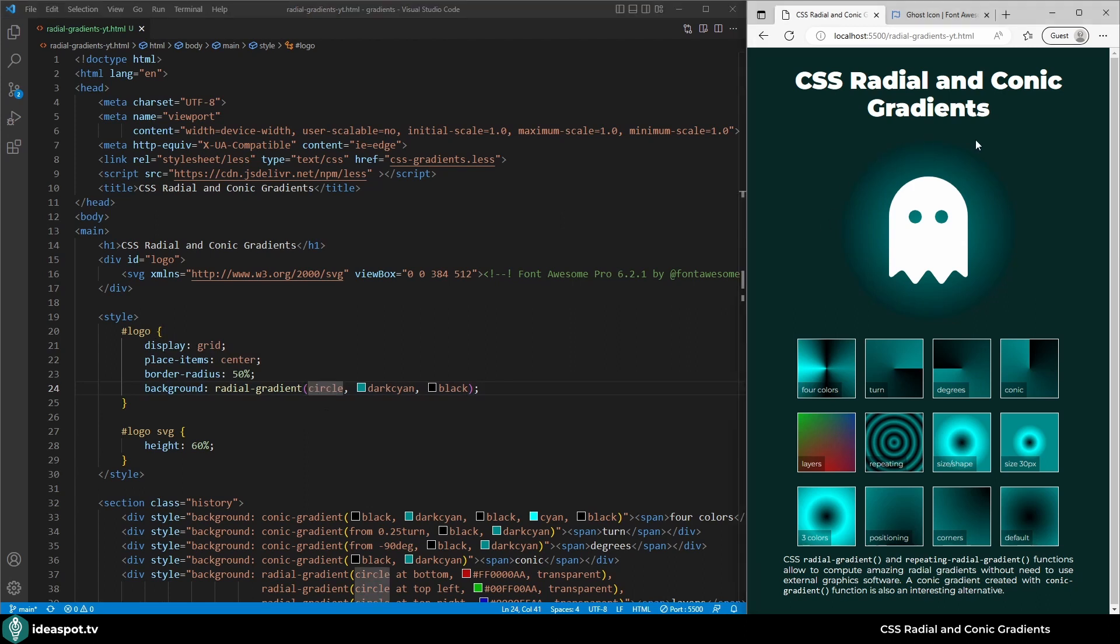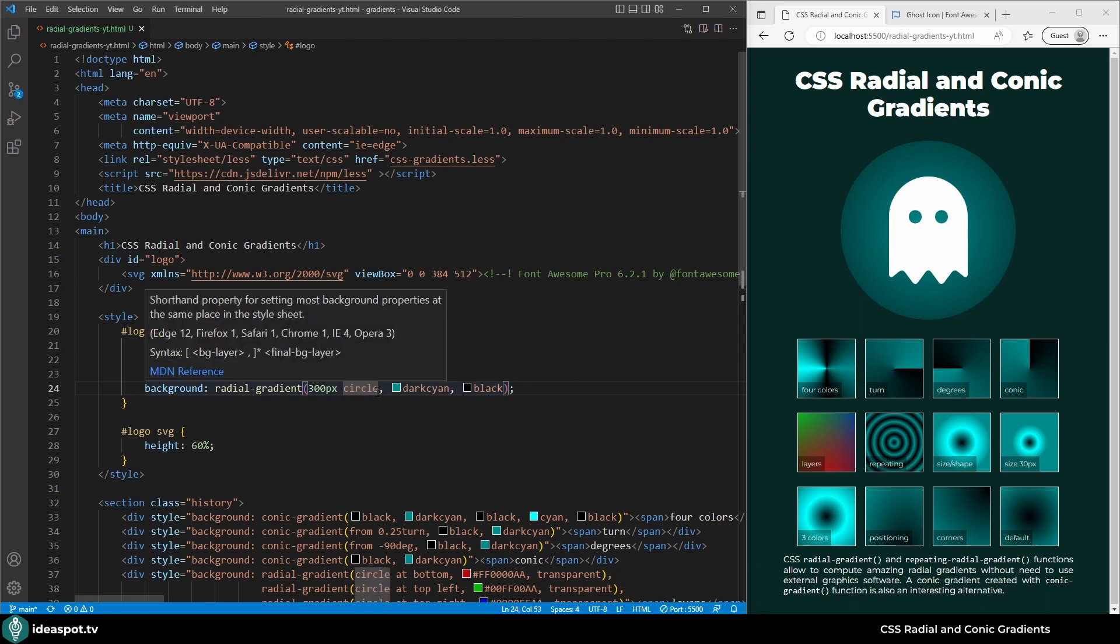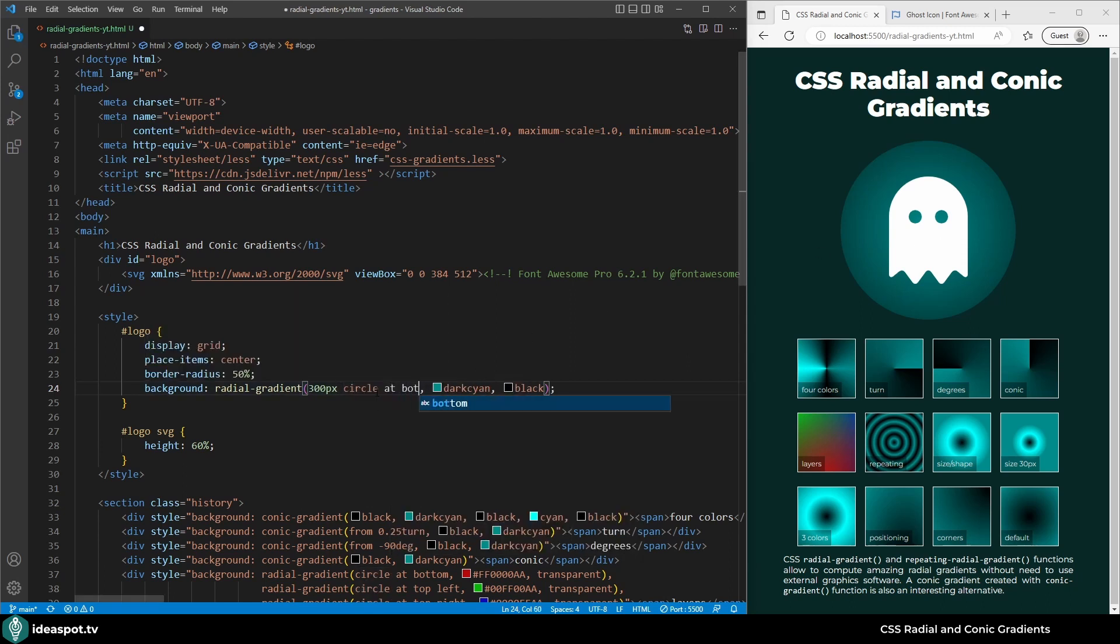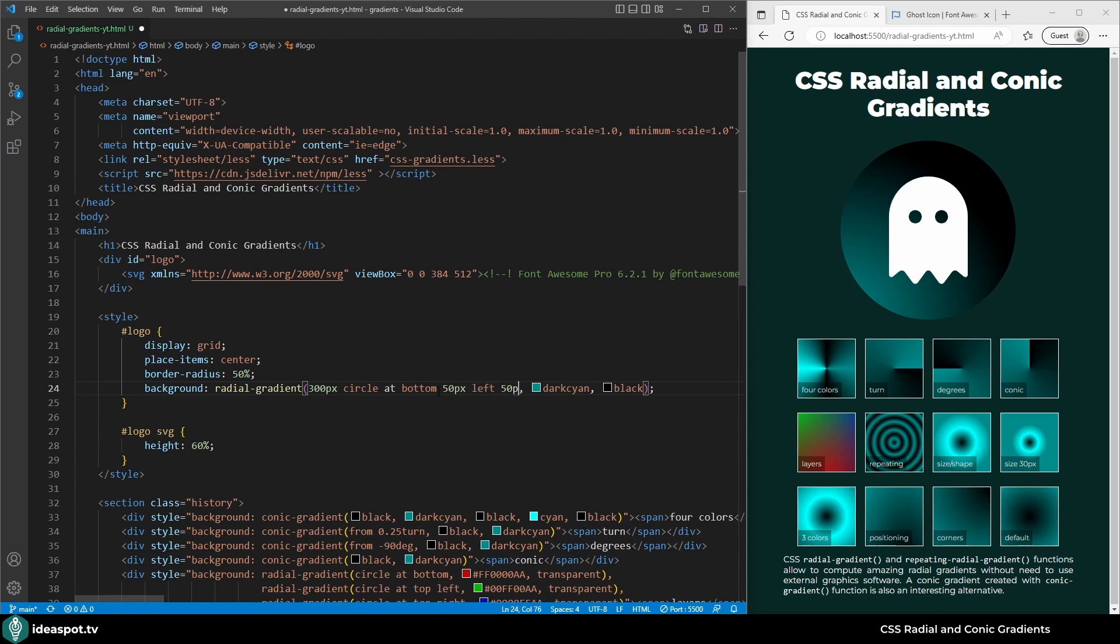Let's modify it a little. I will change the size. The size of this logo div is 300 pixels and I want the gradient to be the same size so I will set it to 300 pixels circle. It's looking different now. Now let's move the center of the gradient a little. Let's make it at the bottom left. Cool but now the center is here so maybe let's move it a little, so bottom 50 pixels and left 50 pixels.